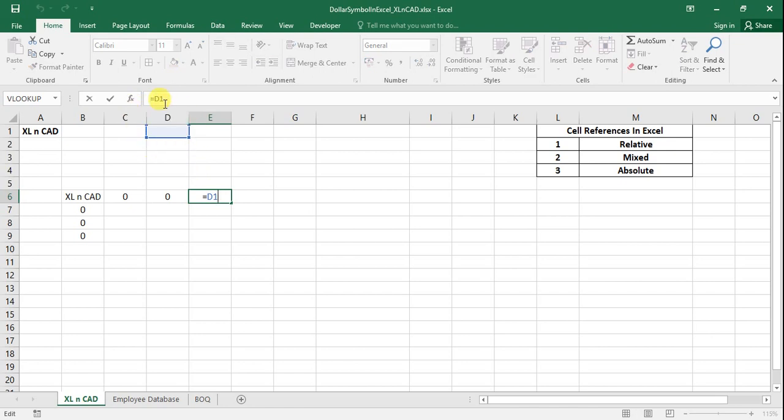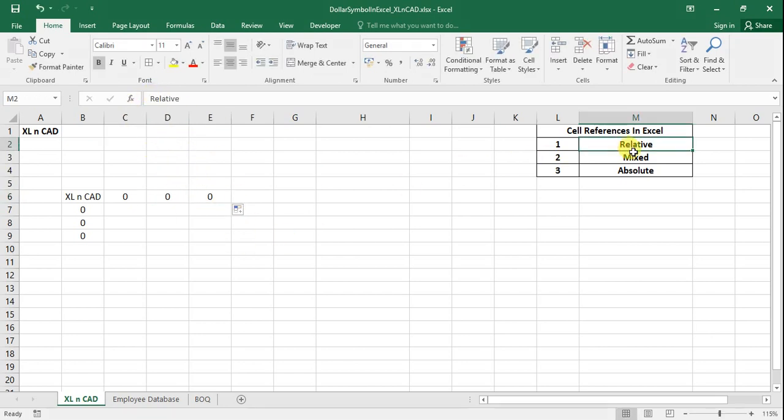You may have noticed: when we drag the formula downward, the column index remained the same and the row index changed. When we copied the formula to the right side, the row indices remained the same and the column indices were modified. This reference method is called relative reference method — the default setting for cell references in Excel. When the column or row of a cell referred to in a formula is not locked or fixed, it is called a relative reference.